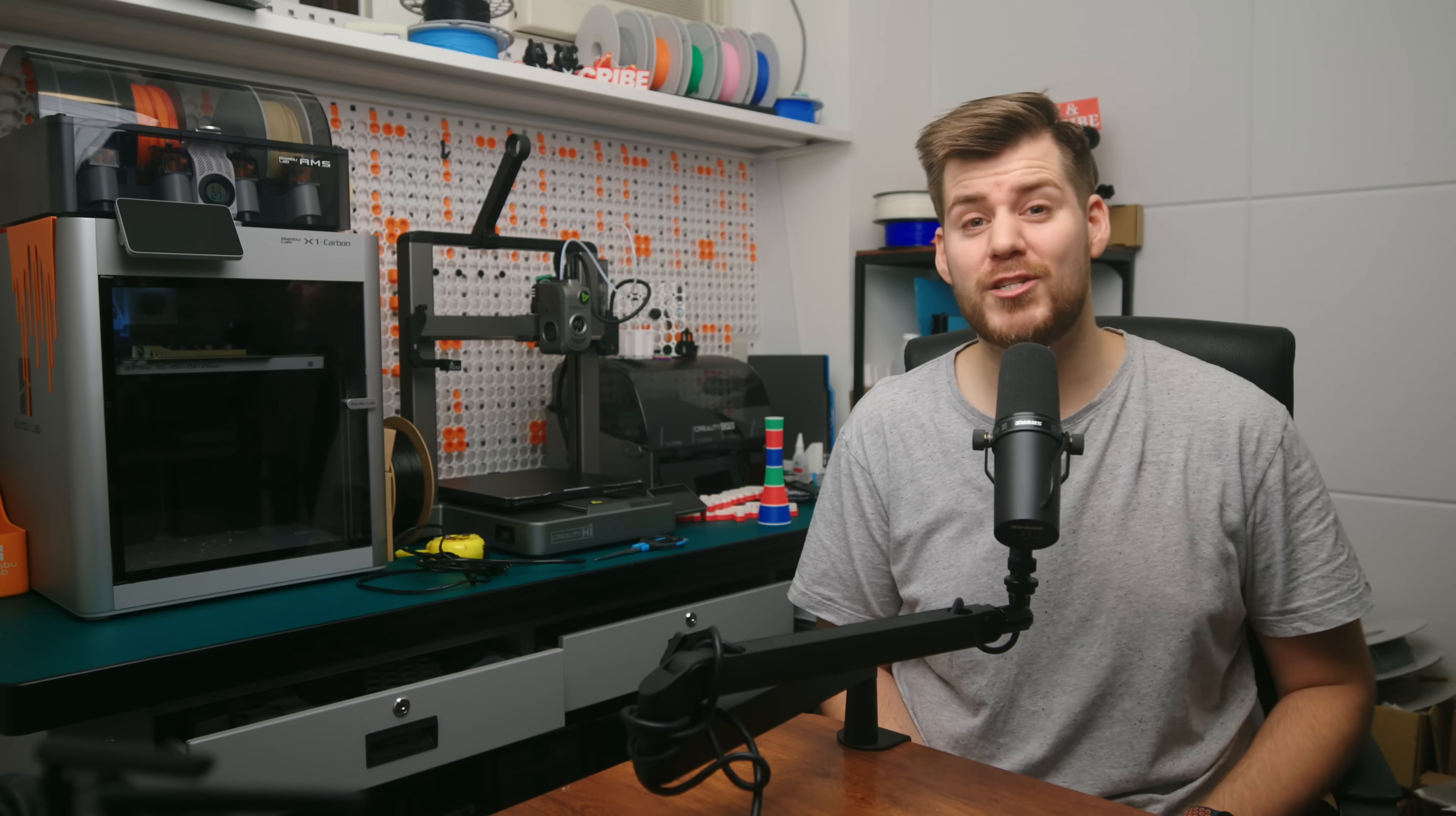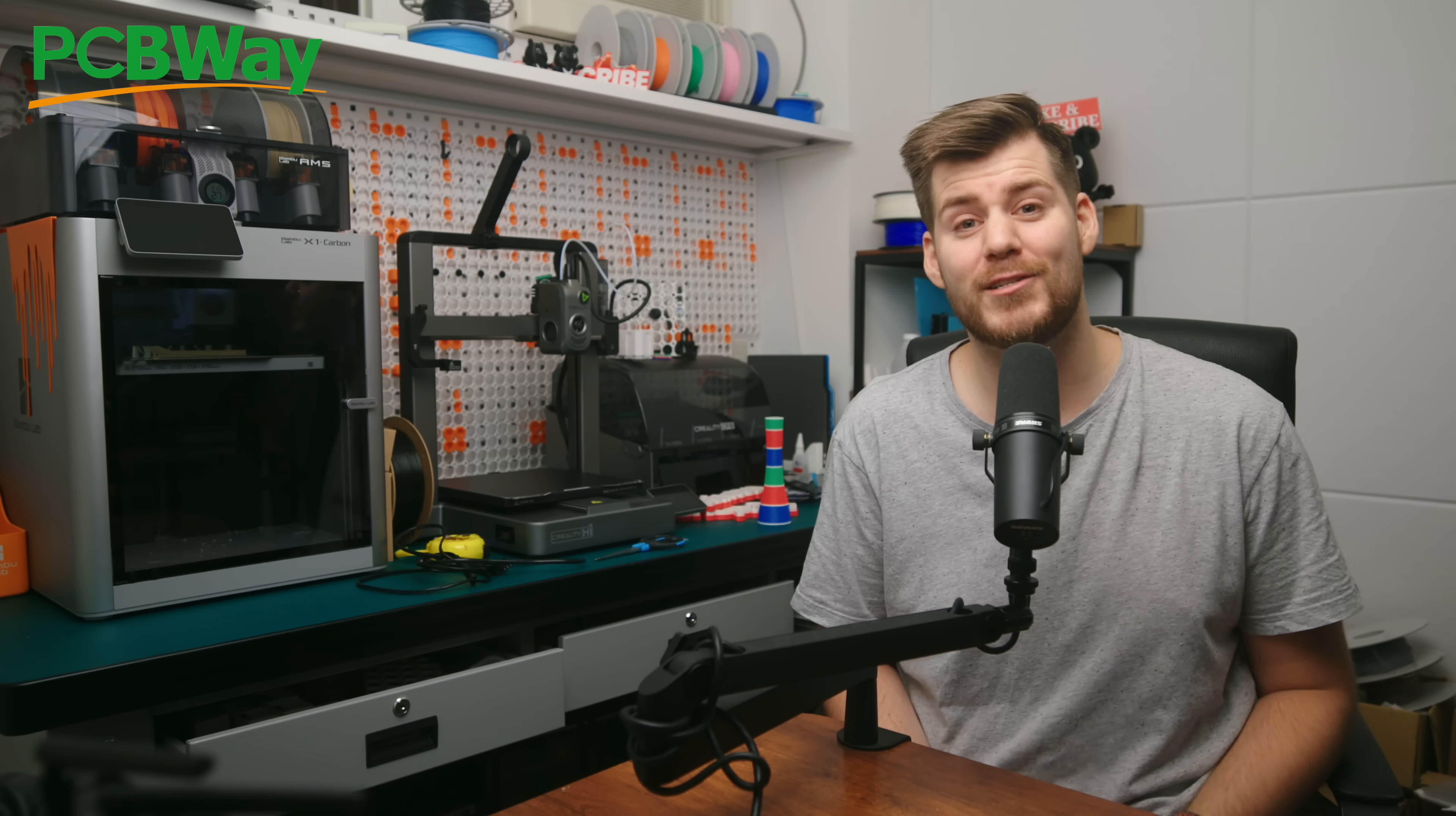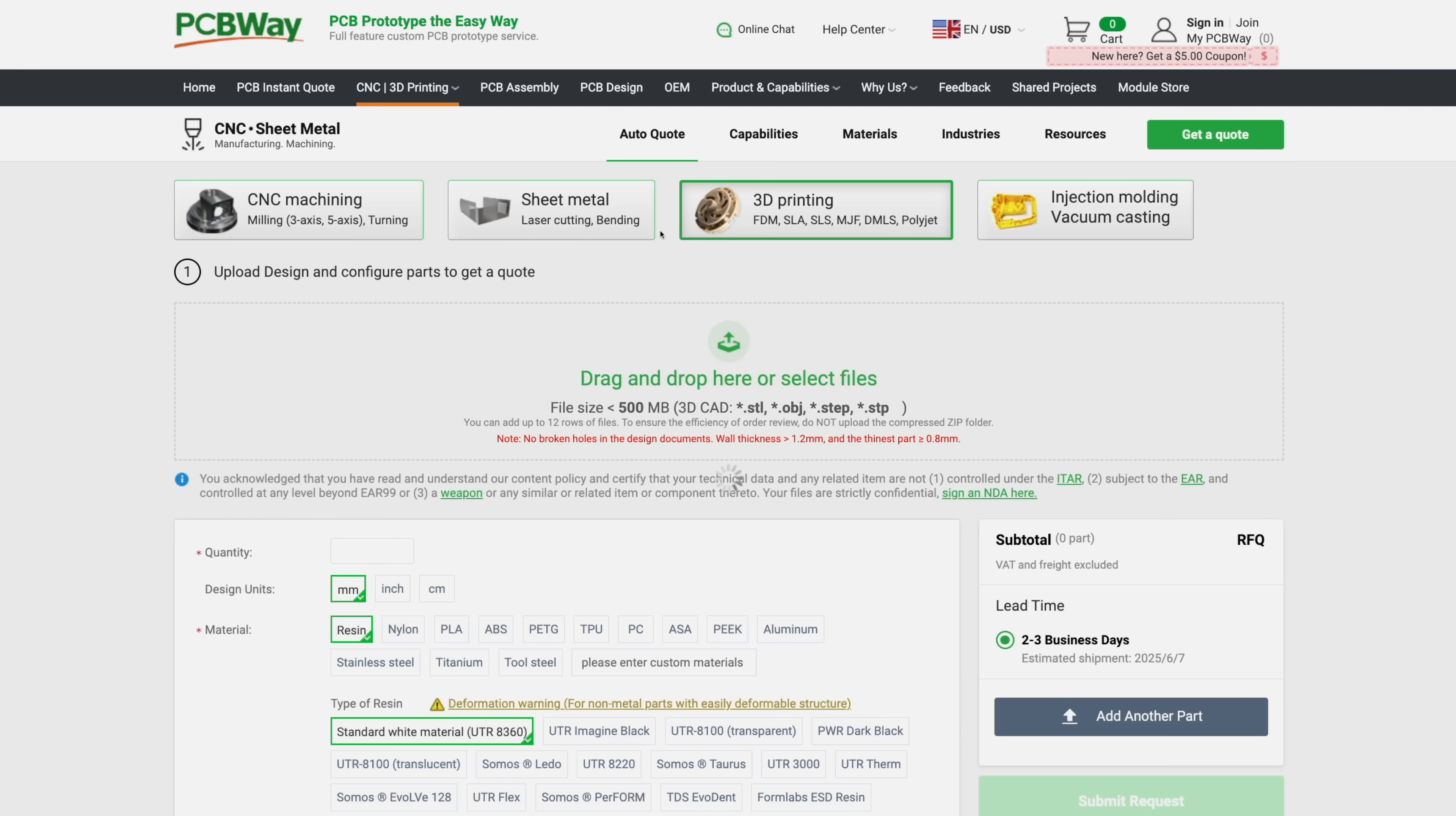PCBWay, which is a match made in heaven for 3D printers like myself. Since they don't only make customized PCBs, they can also help you with any kind of 3D printing needs. Just upload your STL to the website, you get to choose which specific material you want. For example, TPU or even titanium if you feel fancy.